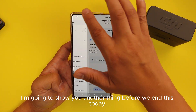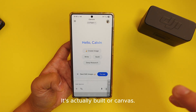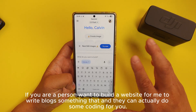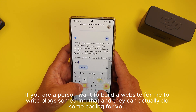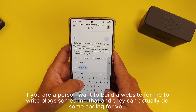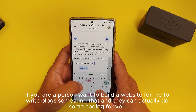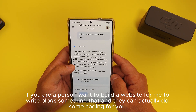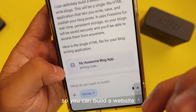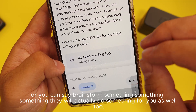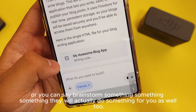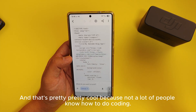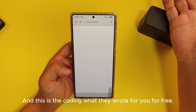Now let's cancel this because it's going to take a long time. I'm going to show you another thing before we end — it's actually 'Canvas.' Let's go to Canvas right here. If you want to build a website, write blogs, or do something like that, it can actually do some coding for you. You can build websites or you can say 'brainstorm something' and it will do something for you as well. Not a lot of people know how to do coding, and this is coding it wrote for you for free.